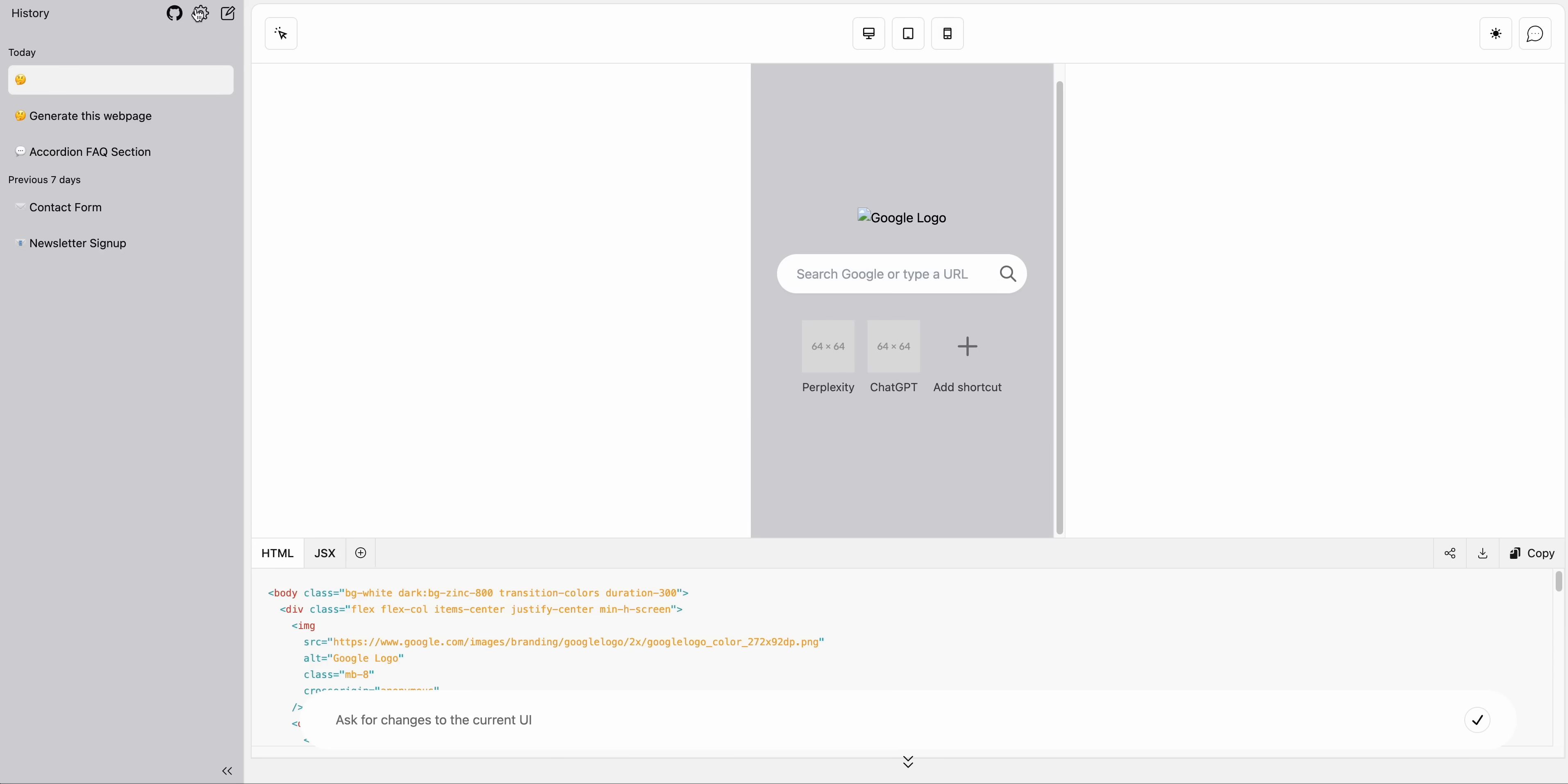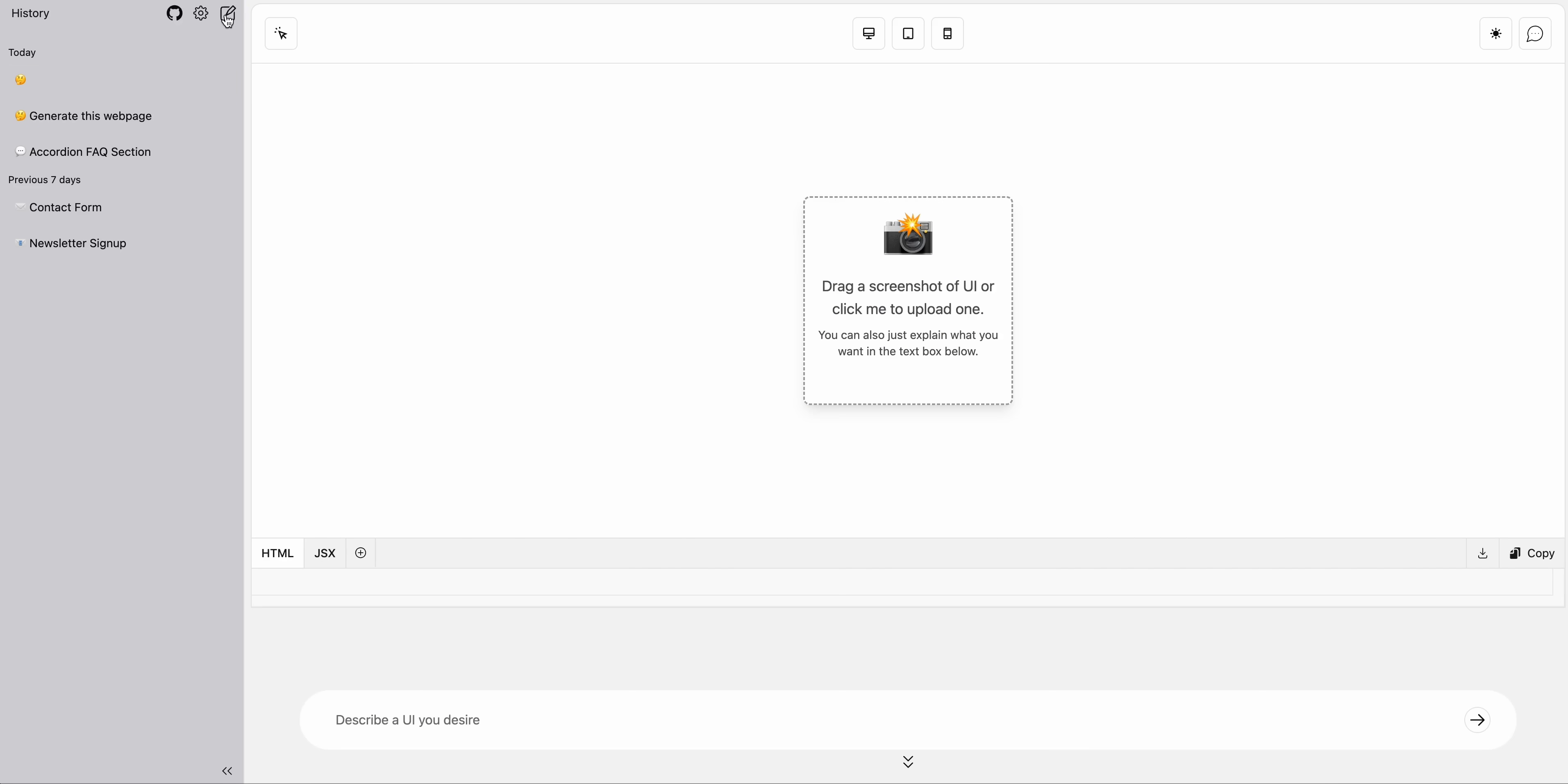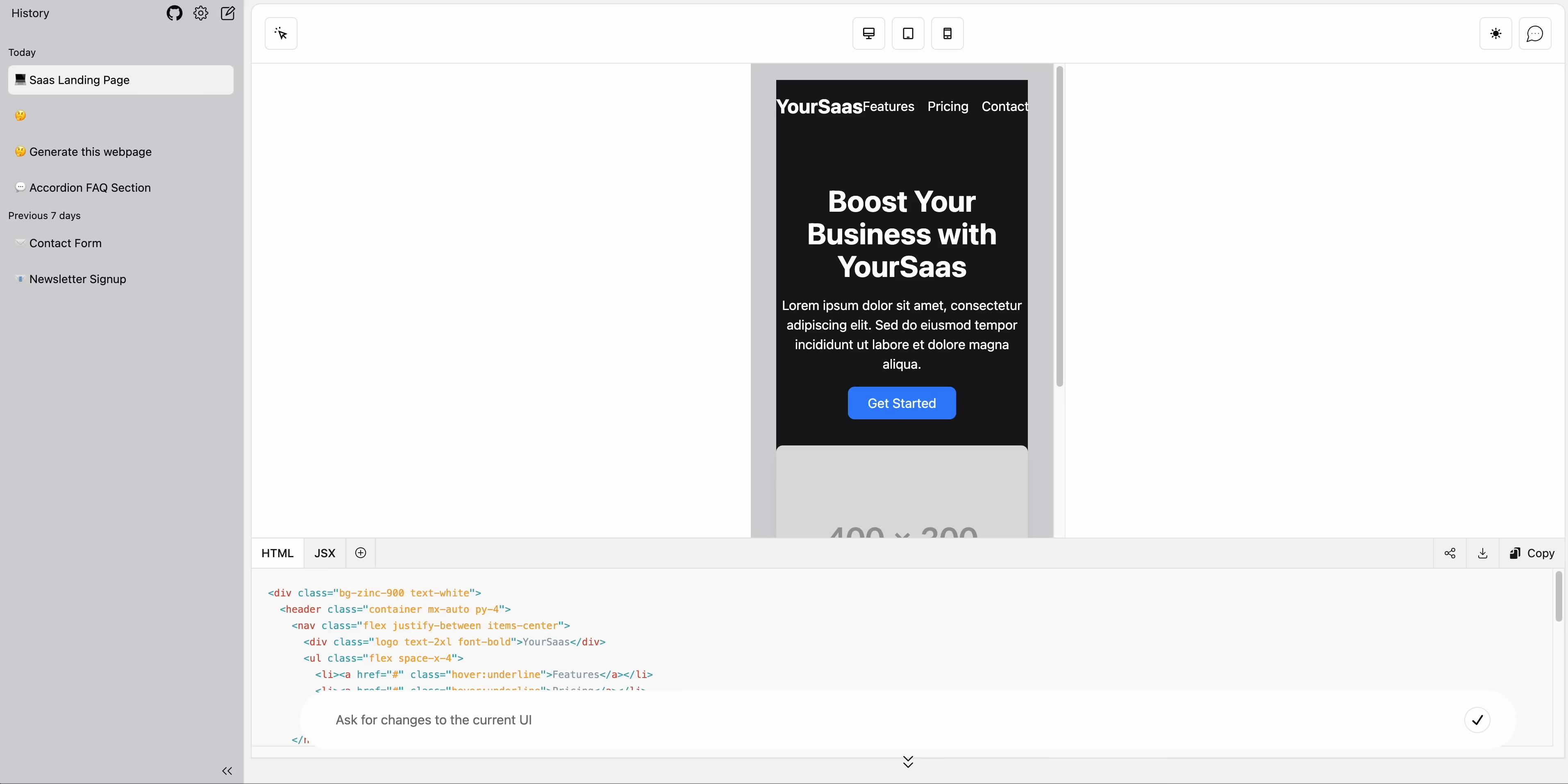But if I just go back and I toggle this back to GPT-3.5 and I update it and let's just start an example from scratch. If I say generate me a SaaS landing page and I submit that, we can see it's generating that for our SaaS company. It's going ahead and building out some examples for us.